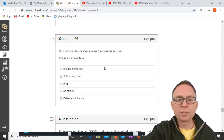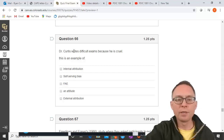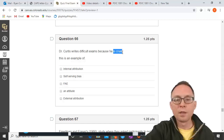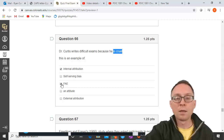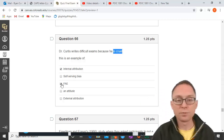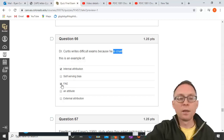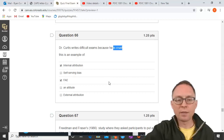'Dr. Curtis writes difficult exams because he's cruel' is an example of what? The behavior is writing difficult exams; 'because he's cruel' is a personal disposition — an internal attribution. It's not self-serving because it's not about yourself. The fundamental attribution error says people attribute others' behaviors to internal causes — and this is exactly that. It's not an attitude because it doesn't evaluate the object as good or bad.